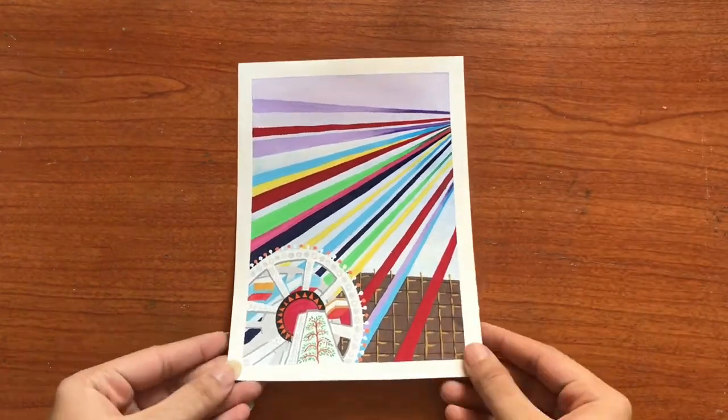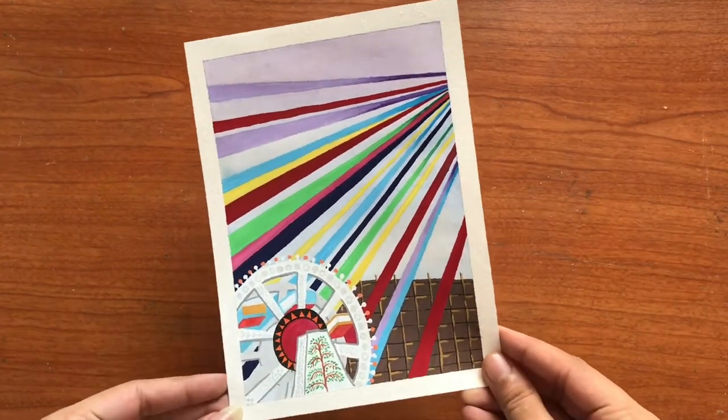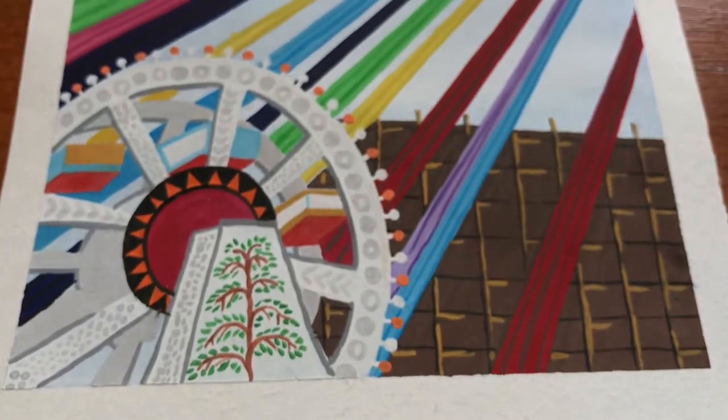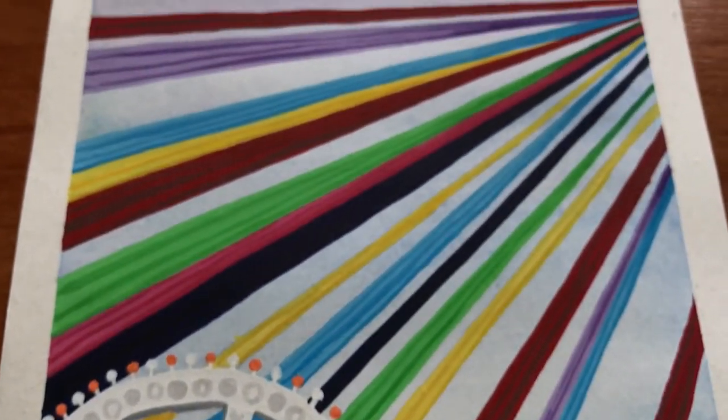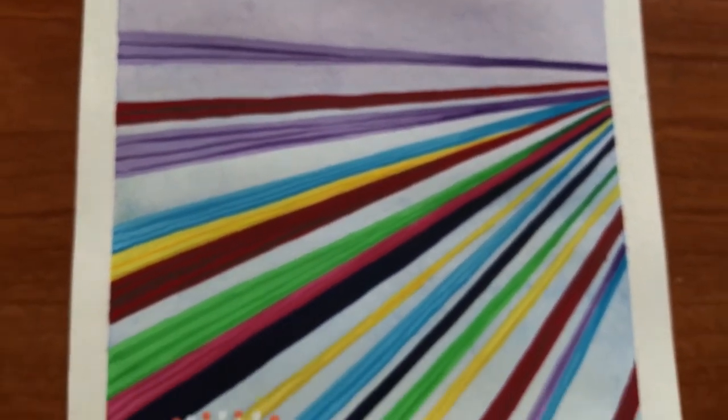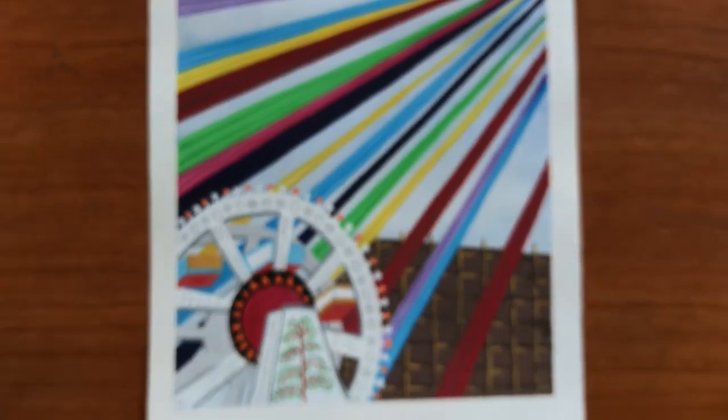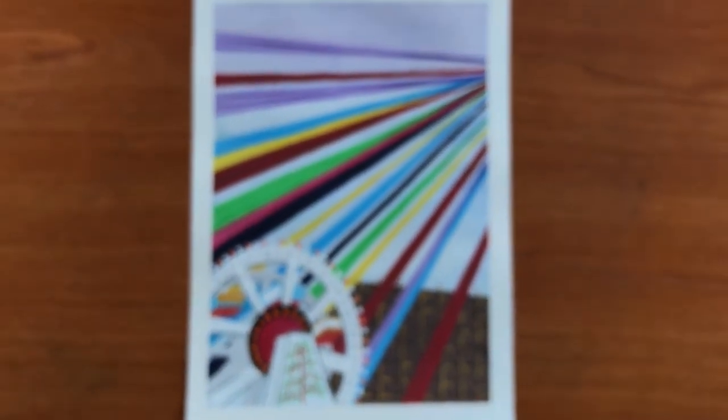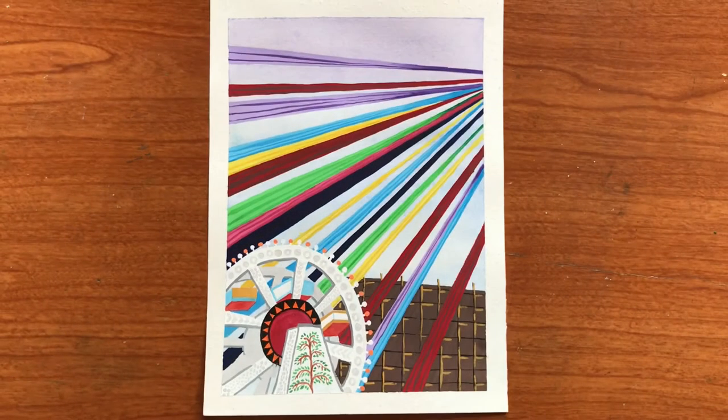So, I hope you guys would have learned how to create your paintings using the photographs which you have. And if you enjoyed watching the video, do give it a thumbs up and do not forget to subscribe to my channel as well. See you in my next video.